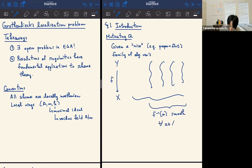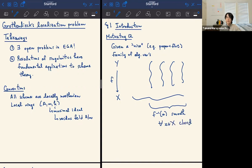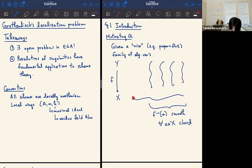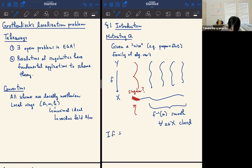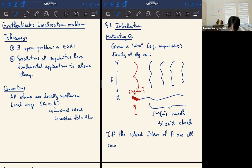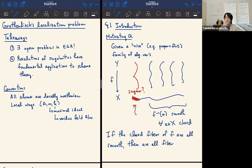The question I want to ask is: in this situation, could it magically be the case that the generic fiber ends up being singular? More precisely: if the closed fibers of F are all smooth, then are all fibers smooth? If you have this nice family and you're working in some sort of moduli space setting and you know the closed fibers are all smooth, then can you say something about the generic ones?